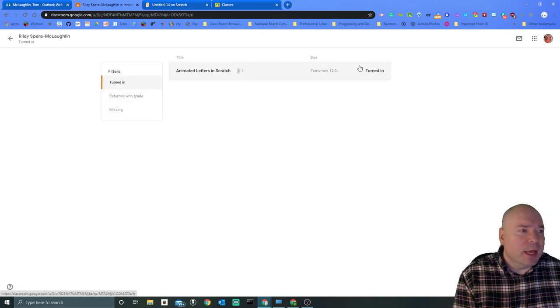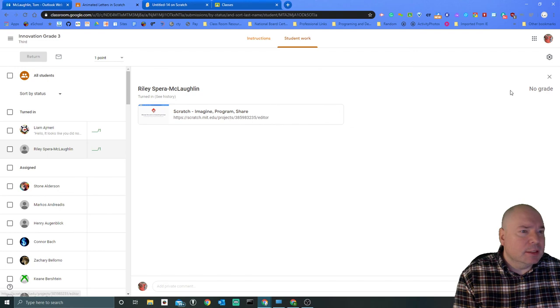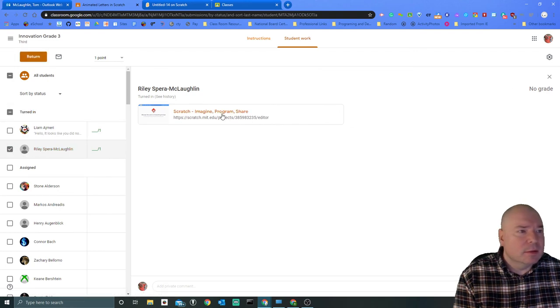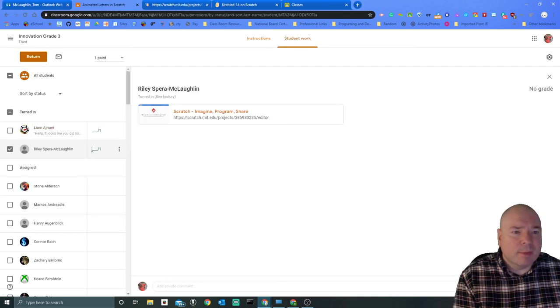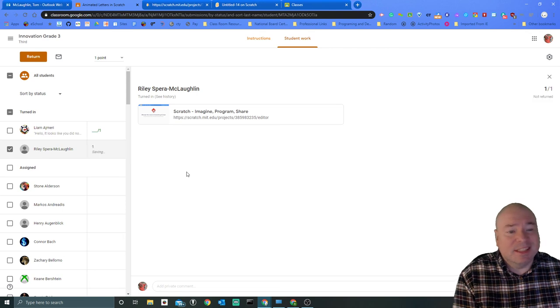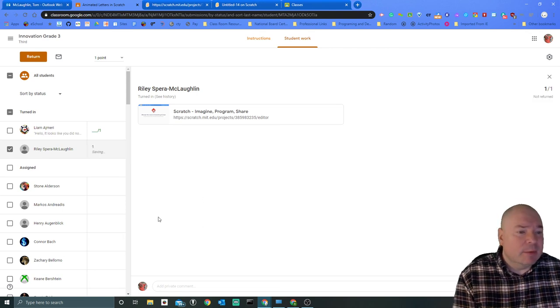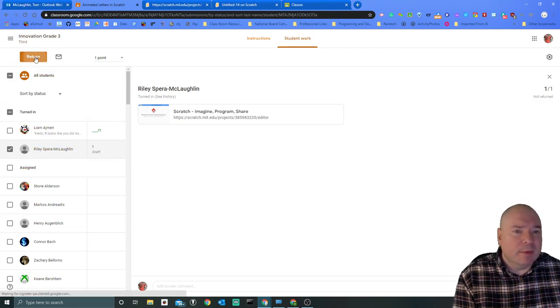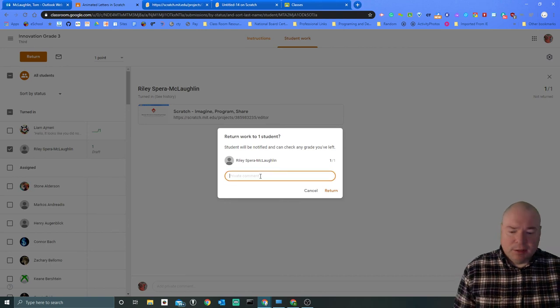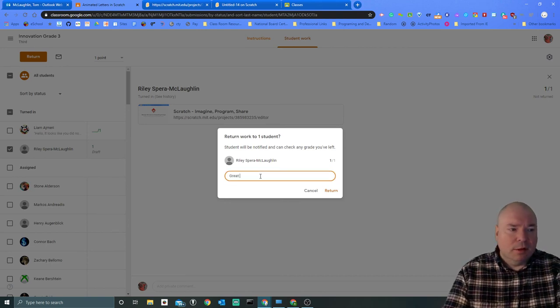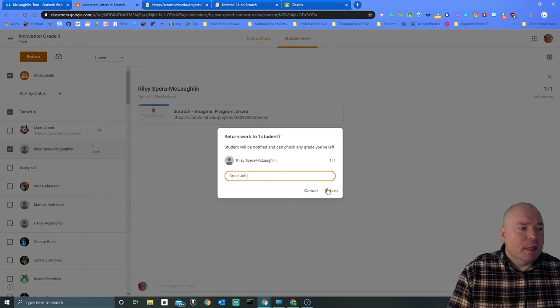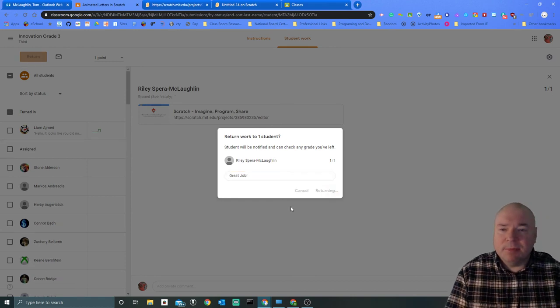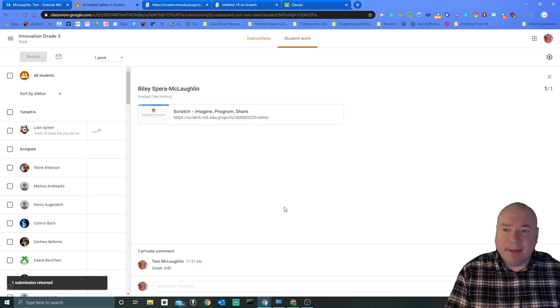Then what I would do is go ahead and grade it. I would put a number, say she got a one because everybody gets a one, and I would put a comment when I return it like "great job" and return it. Then she'll get a message back in her email that it has been submitted and returned.